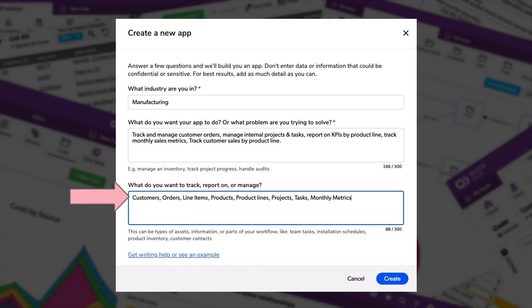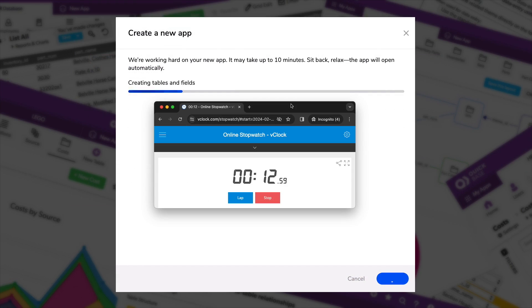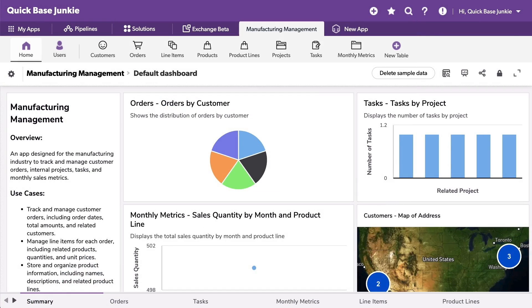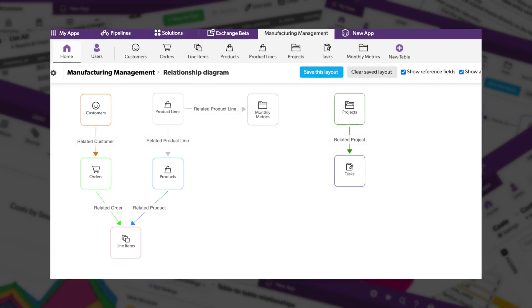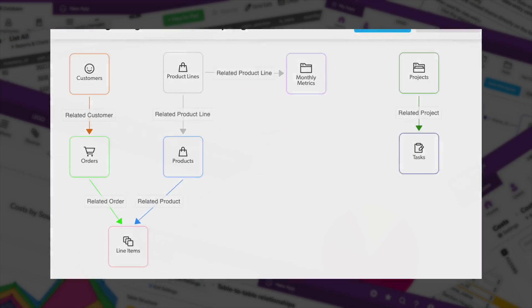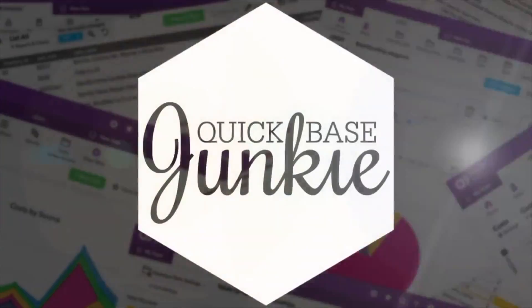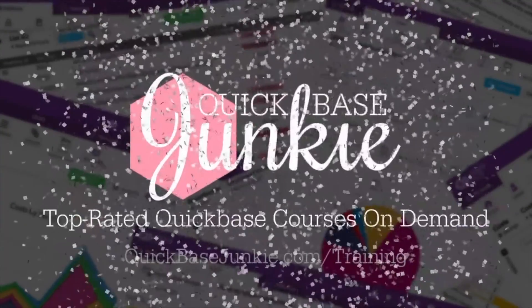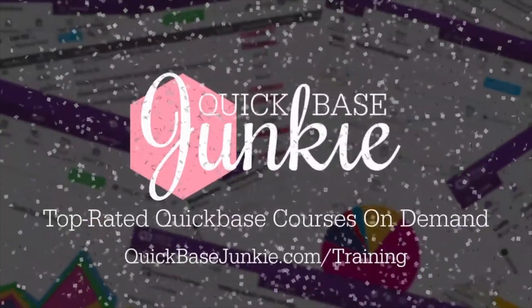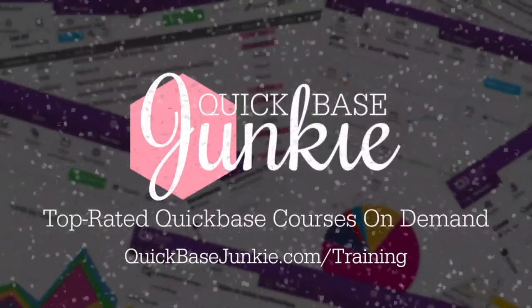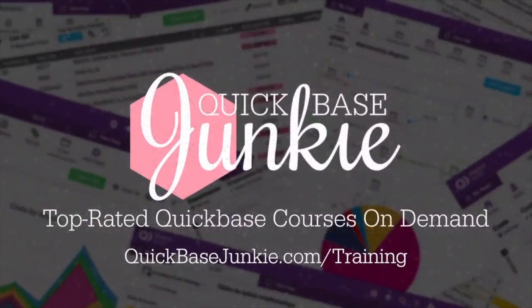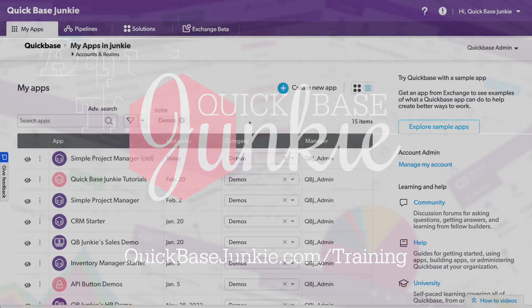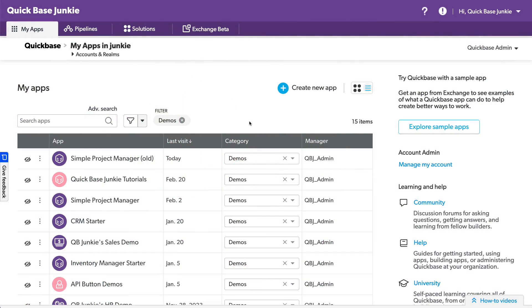I recently watched a QuickBase webinar, and let me tell you, I'm inspired to try the new AI Smart Builder. Welcome to QuickBase Junkie. I help QuickBase builders learn fast to deliver more. Now, I have not used this yet myself, so we're going to do this together.